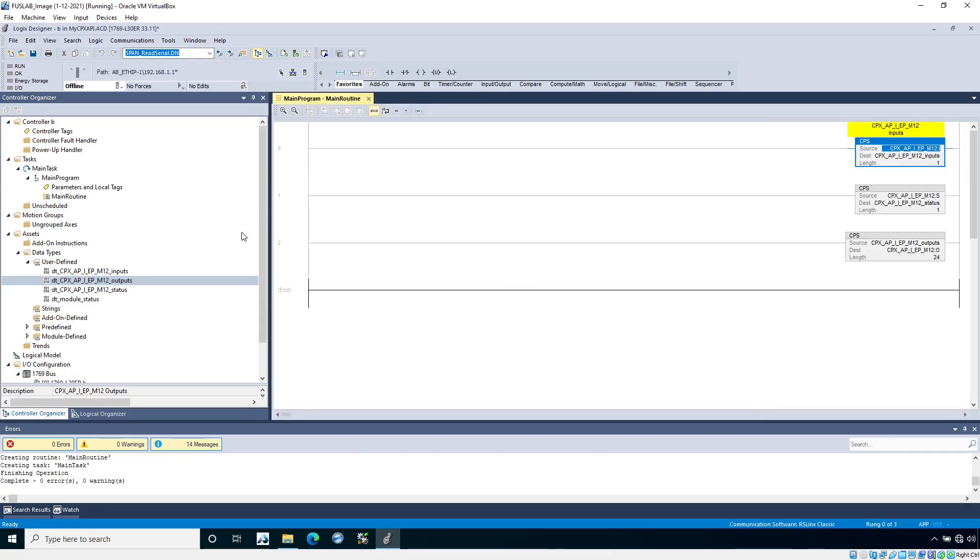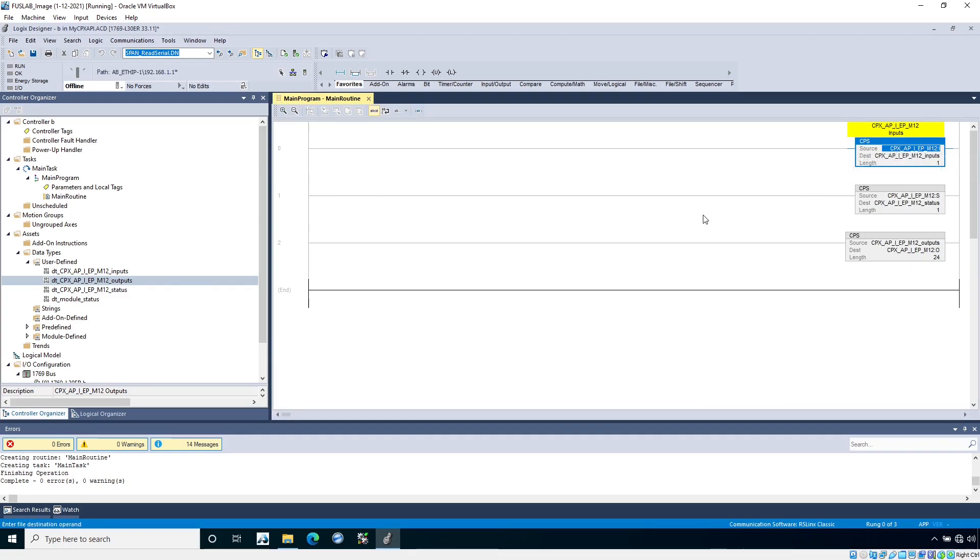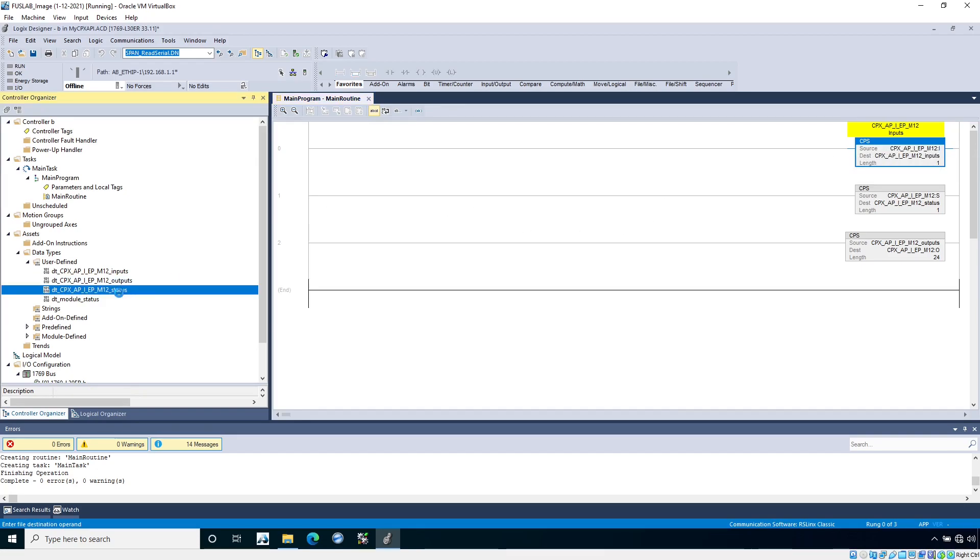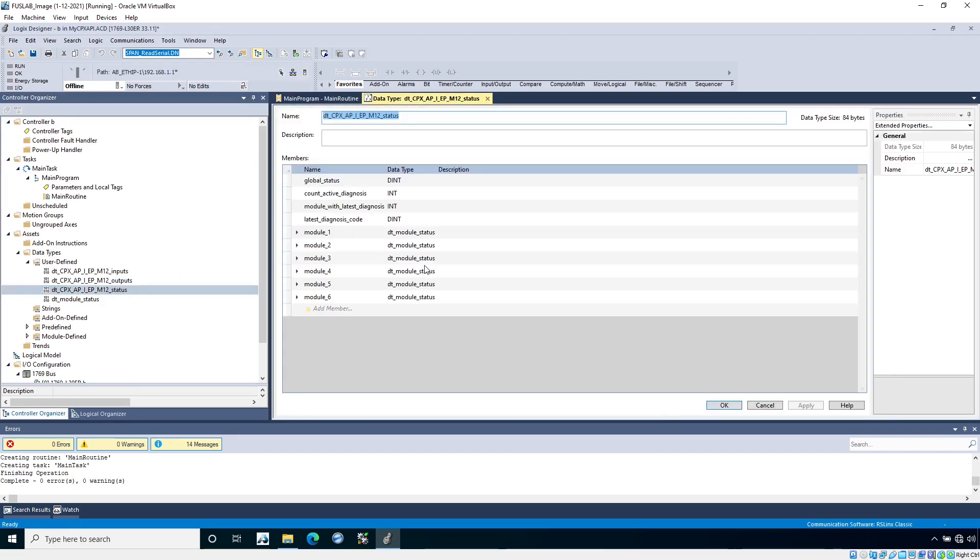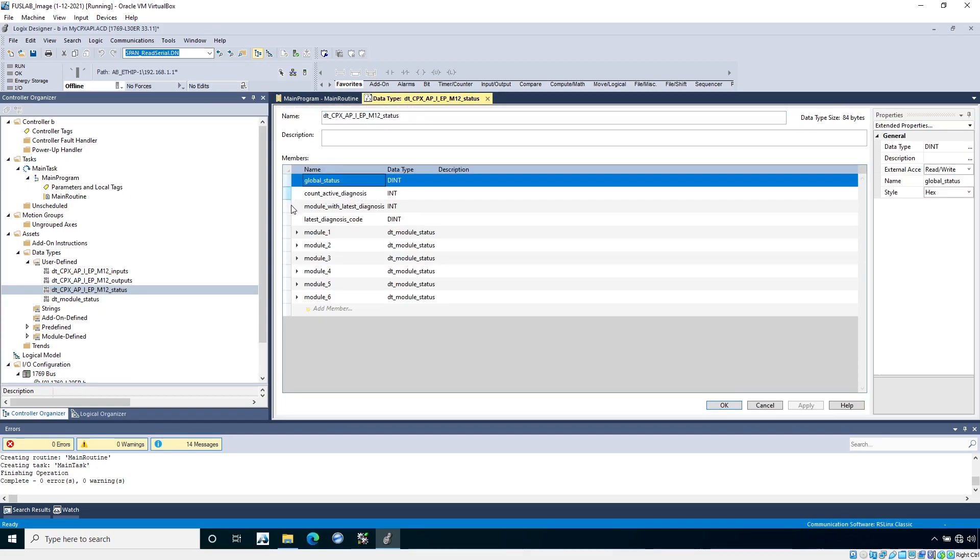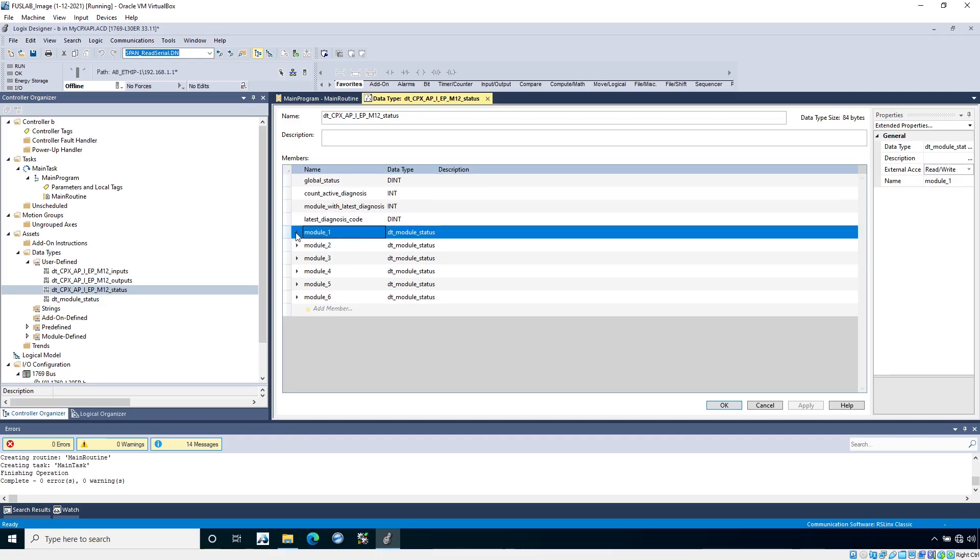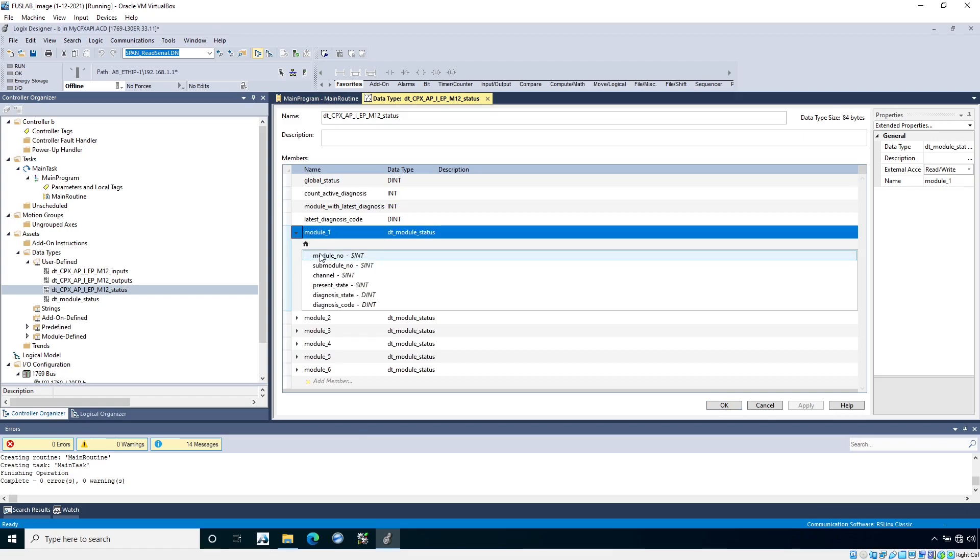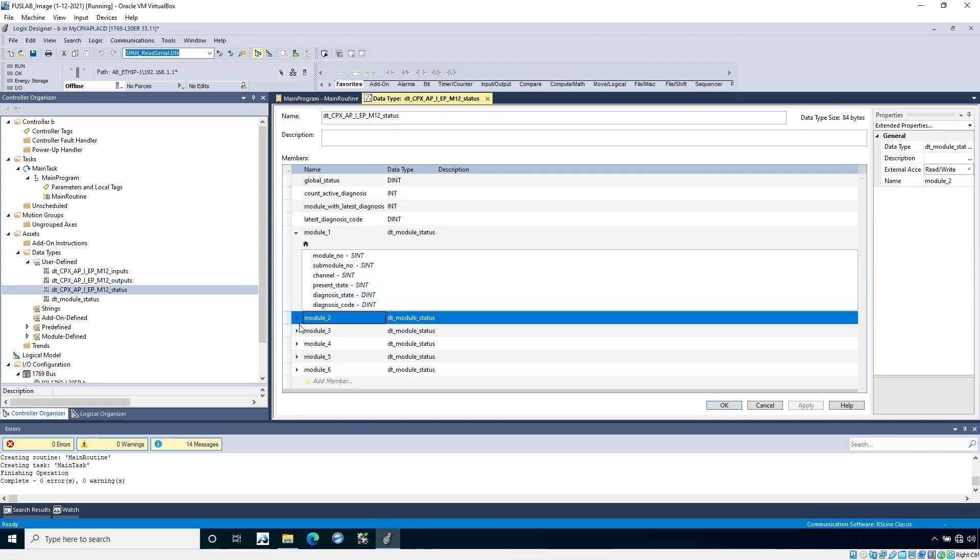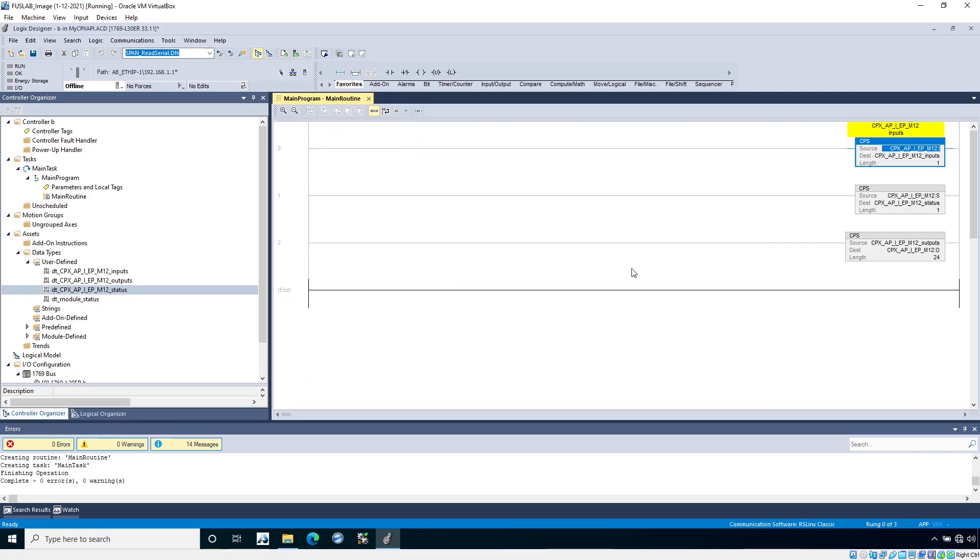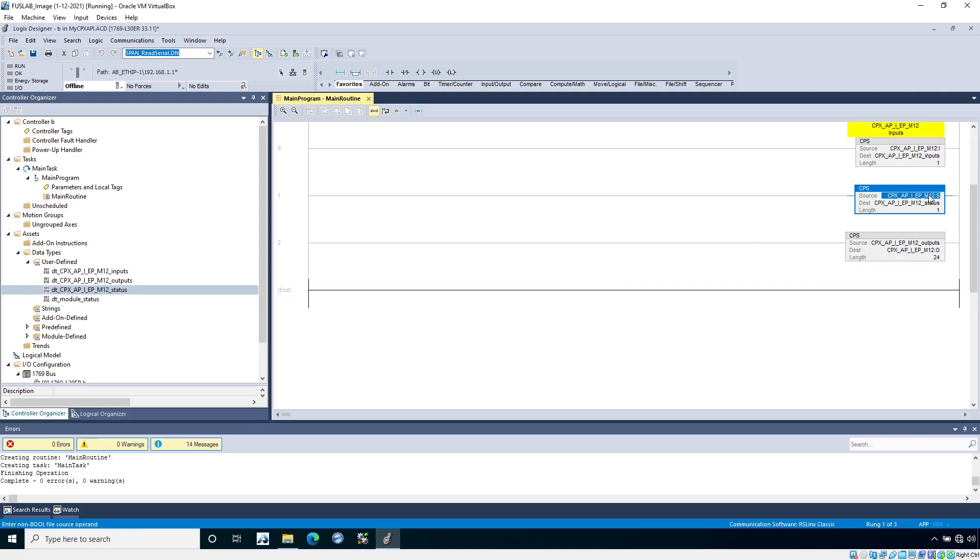If you don't want to use the user defined data types, you don't have to, you can work with the controller tags directly. It's just there if you want it. In the status UDT, just so you can see, there is a global status. This will signal if there's any diagnosis codes on any of the modules or in the system as a whole. And then you can actually see the diagnosis codes per module if you need to. This is all mapped into a tag called status here from the status tag controller tags.